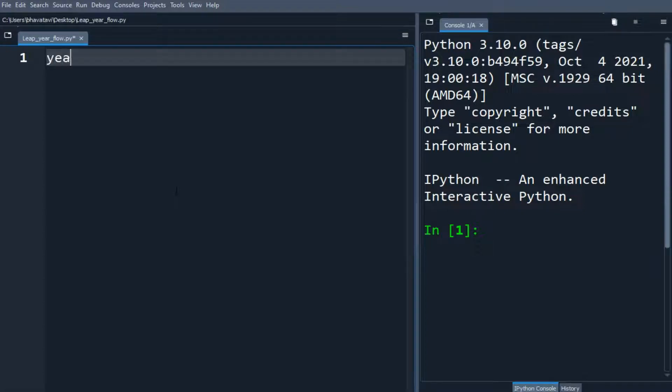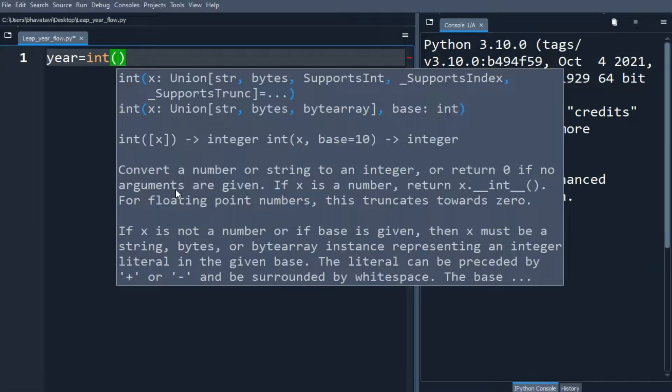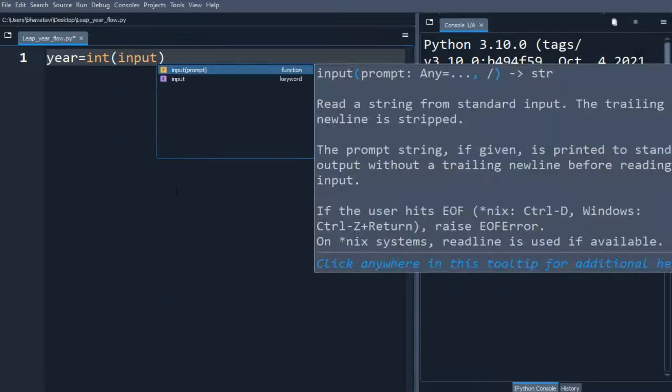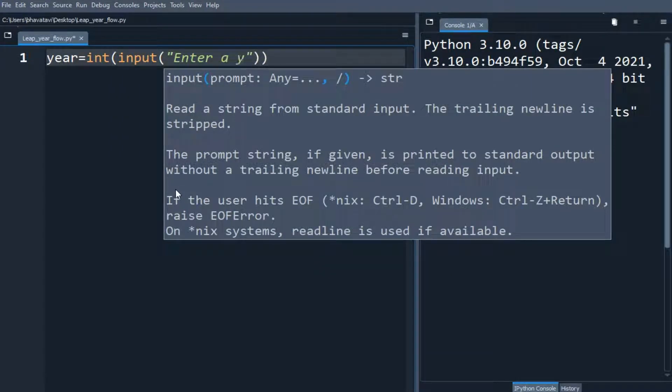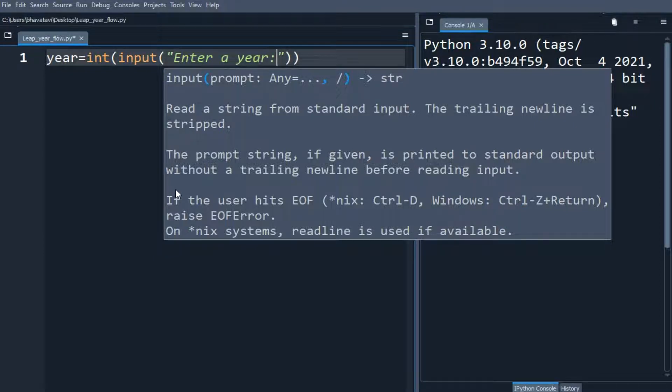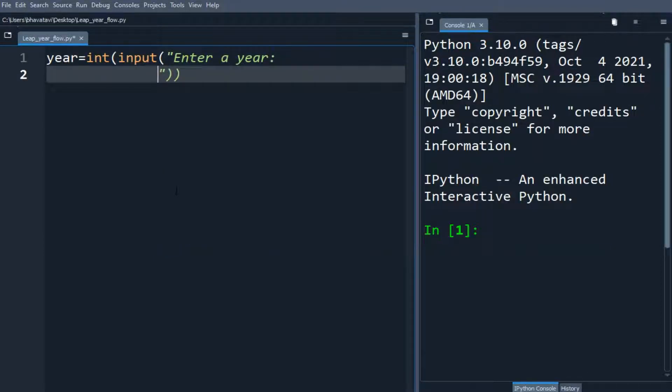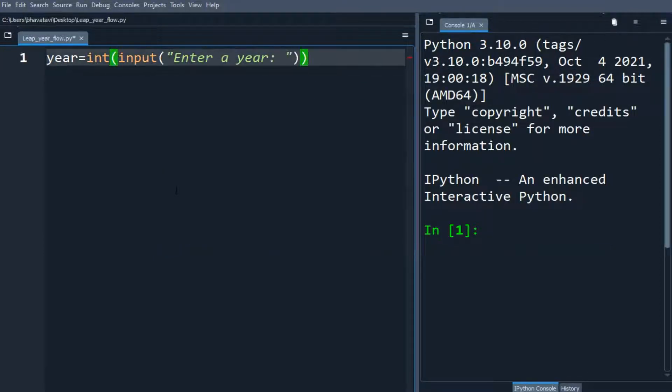In this video we will check whether a year is a leap year or not. We will be asking a user input enter a year and then we will make an if statement.